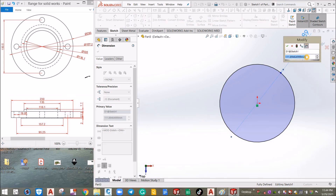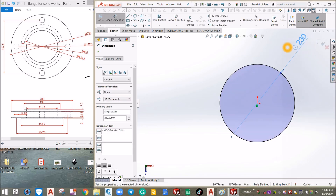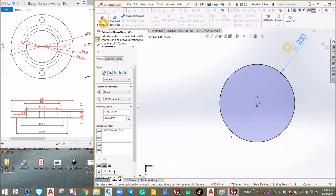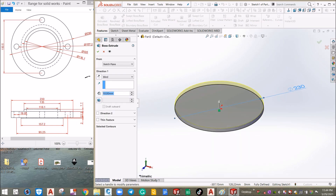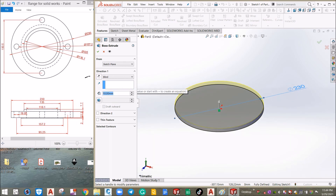Enter a diameter of 230 as shown in the reference drawing — from this point to this point it is 230 — and click OK. Now I'm going to extrude this circle for 22.3, which is this one here. Go to the Features tab, click that, and select Extruded Boss. Go back to the Feature Manager and change the dimension to 22.3, then click OK.